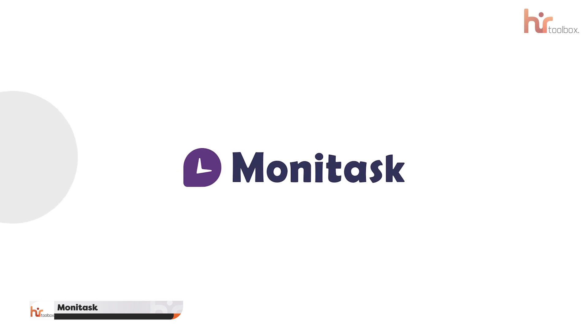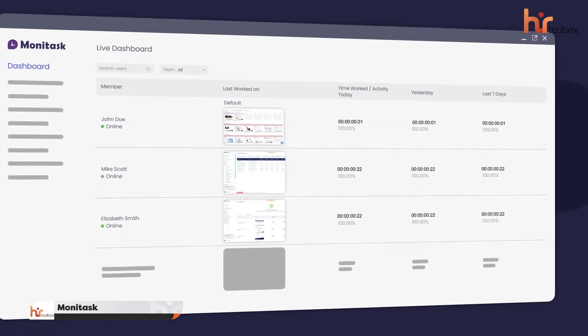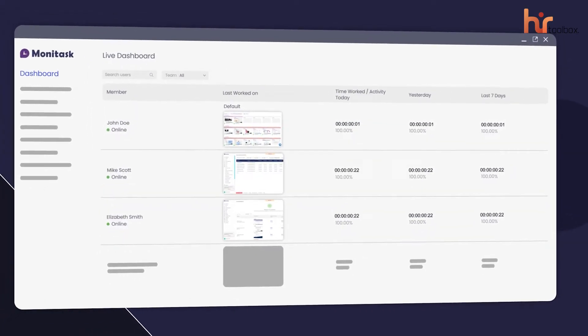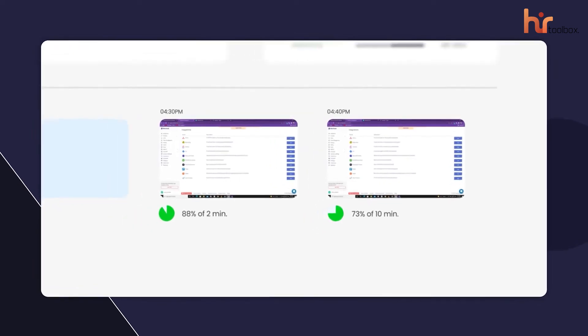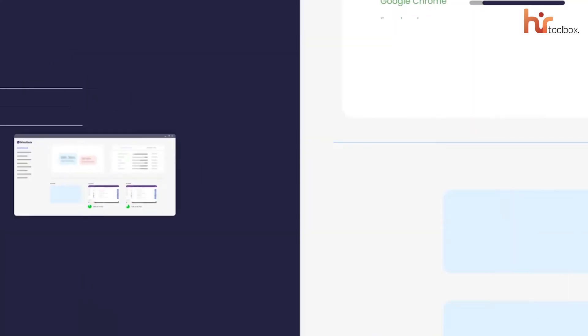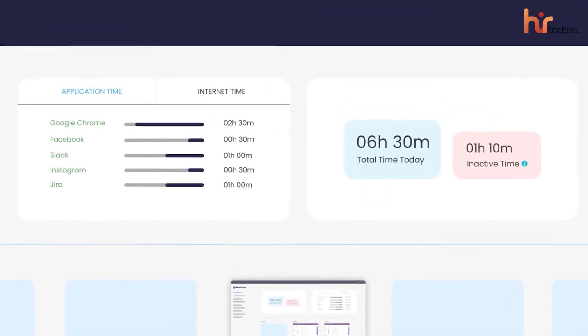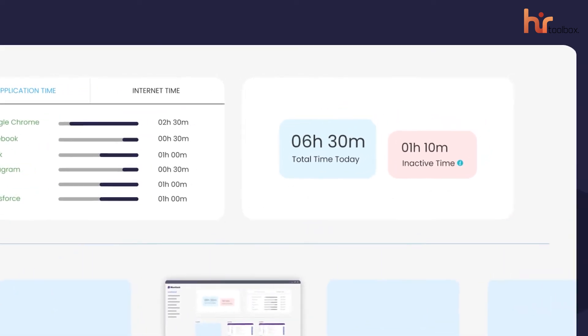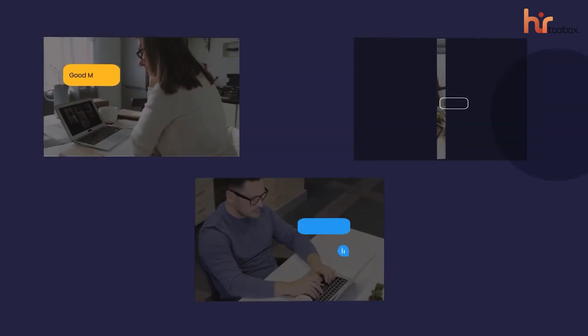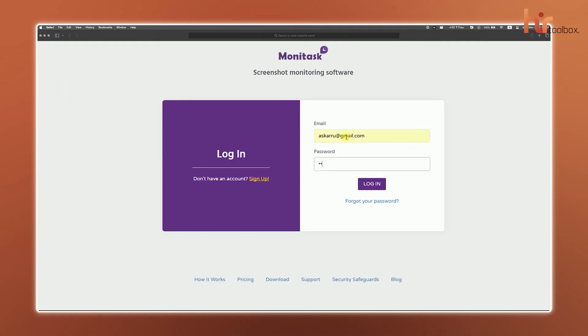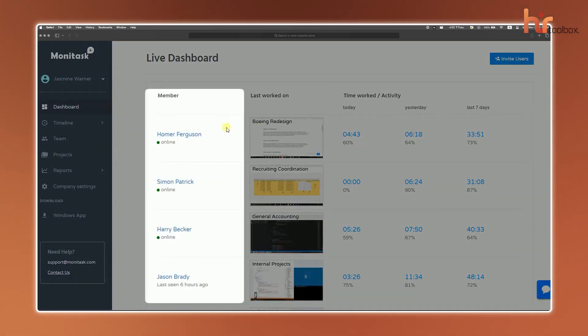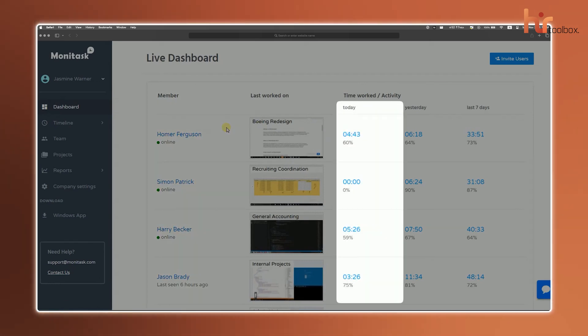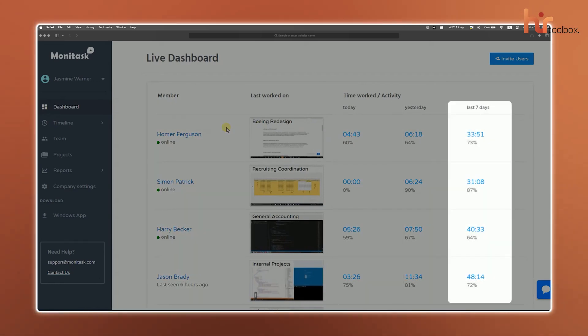Monotask. This employee monitoring software is packed with detailed reports, activity tracking, and desktop screenshots so that you can get full transparency without hovering over anyone's shoulder. This platform is ideal for monitoring remote workers, freelancers, or contractors. Once you log in, the dashboard gives you an instant overview of your team, which shows who's online and gives you a quick summary of work time and activity for today, yesterday, and the past week.